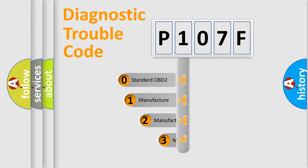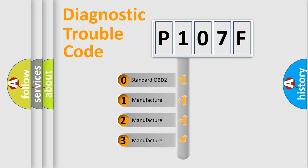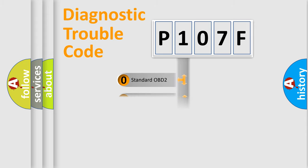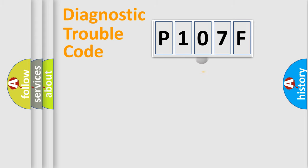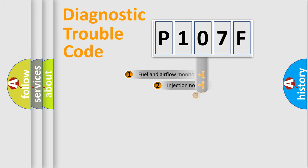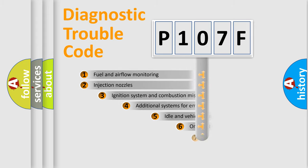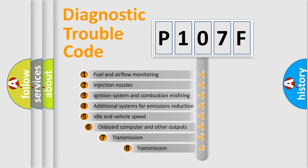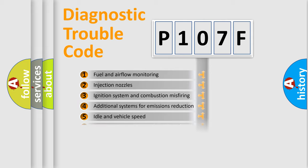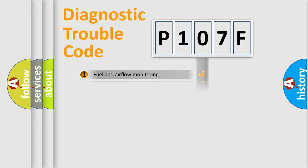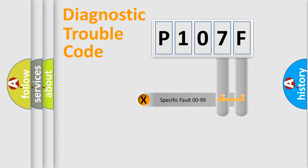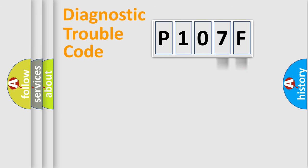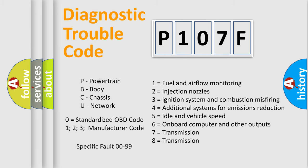If the second character is expressed as zero, it is a standardized error. In the case of numbers 1, 2, or 3, it is a more precise expression of a car-specific error. The third character specifies a subset of errors. The distribution shown is valid only for the standardized DTC code. Only the last two characters define the specific fault of the group. Let's not forget that such a division is valid only if the second character code is expressed by the number zero.